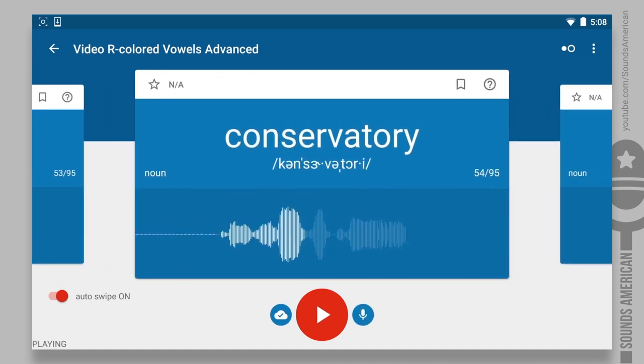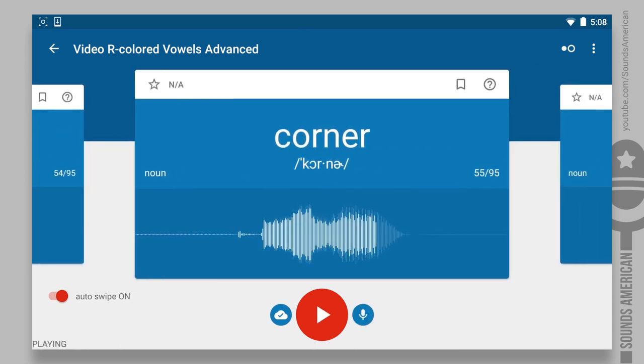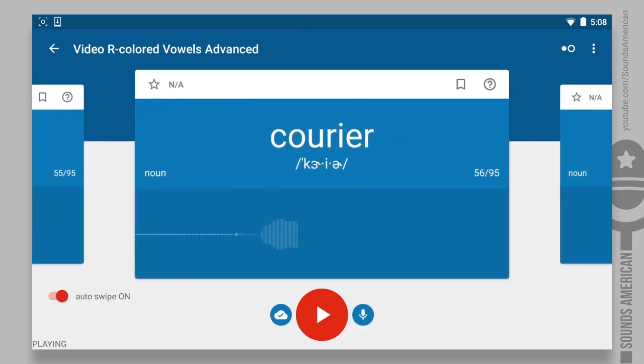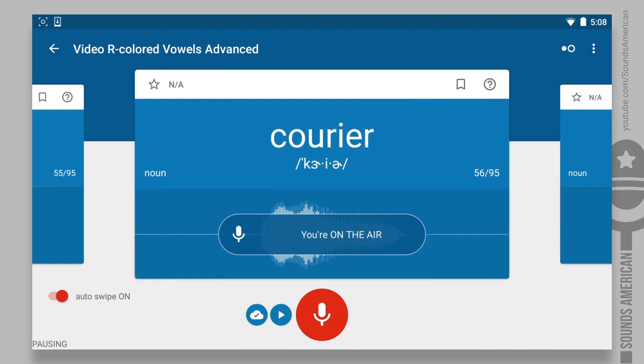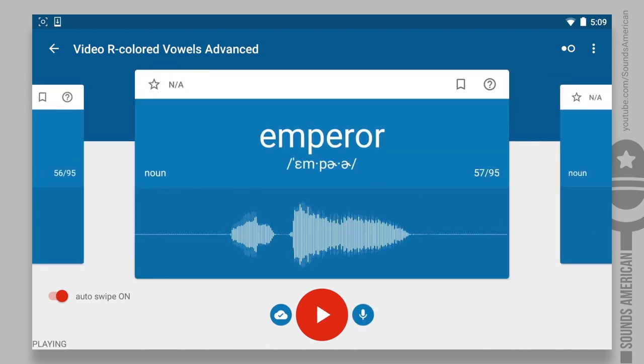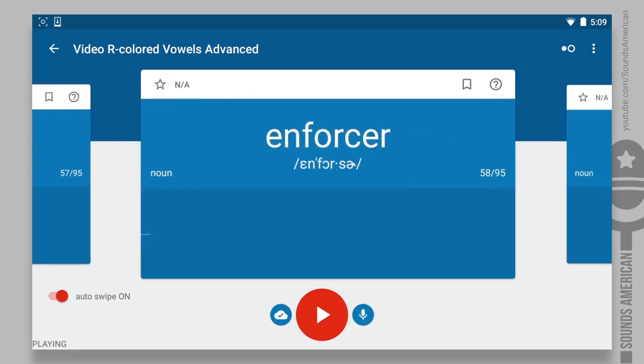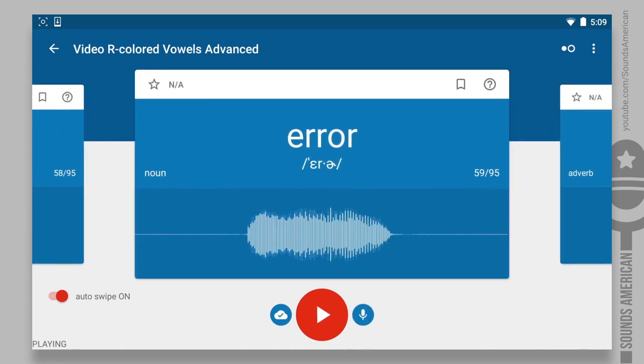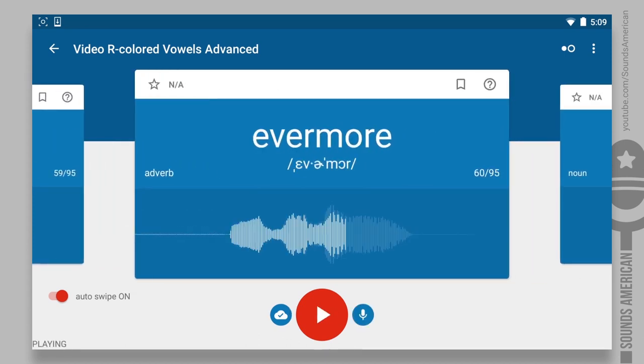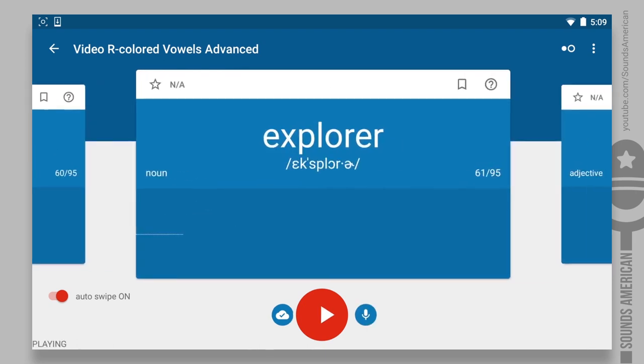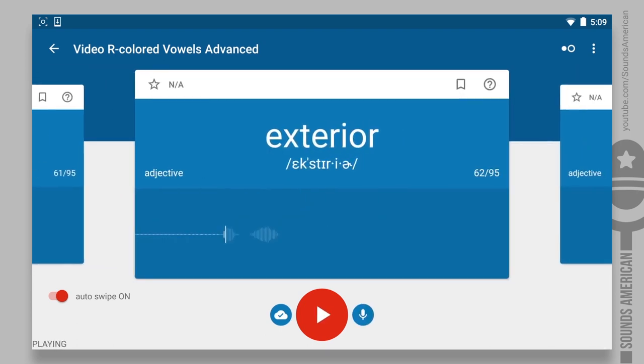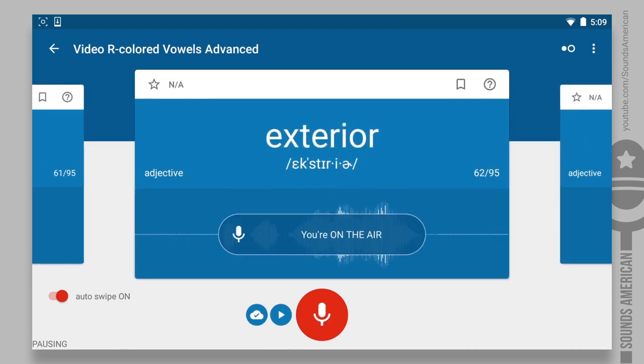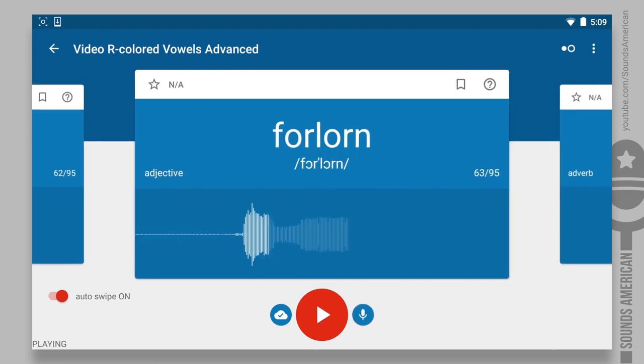Circular. Conservatory. Corner. Courier. Emperor. Enforcer. Error. Evermore. Explorer. Exterior.